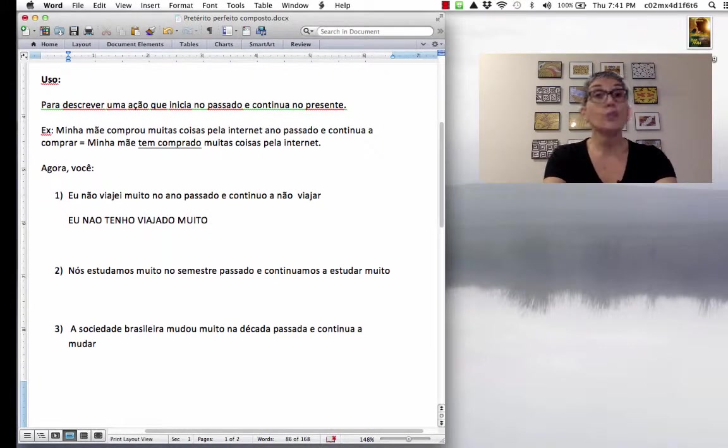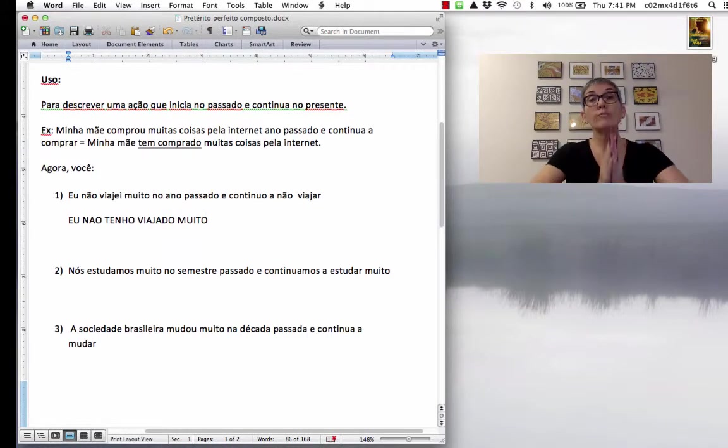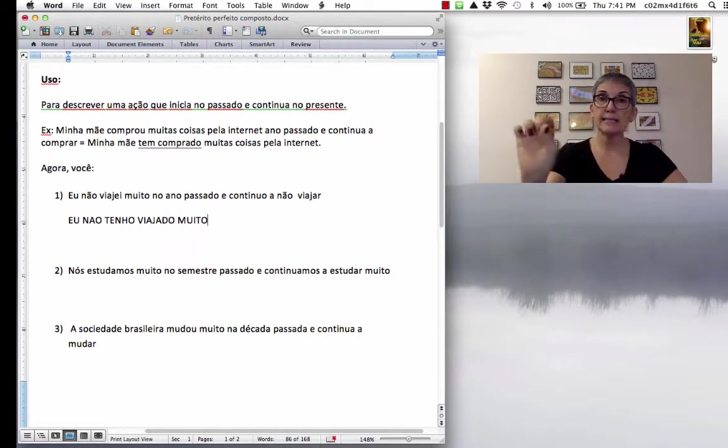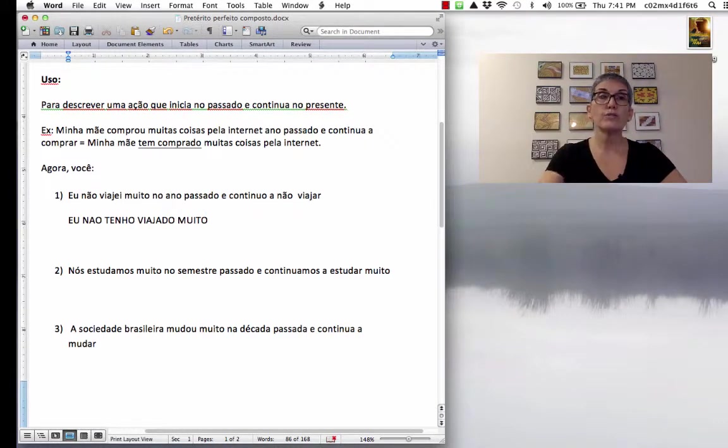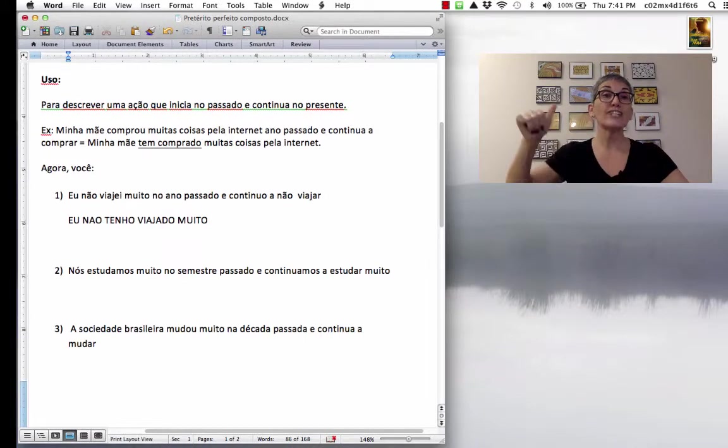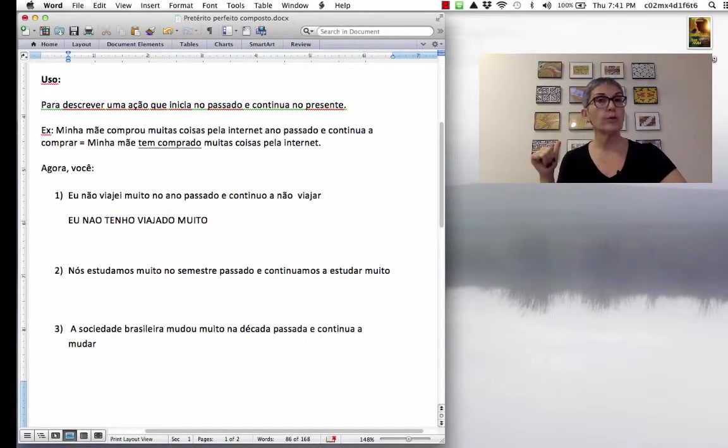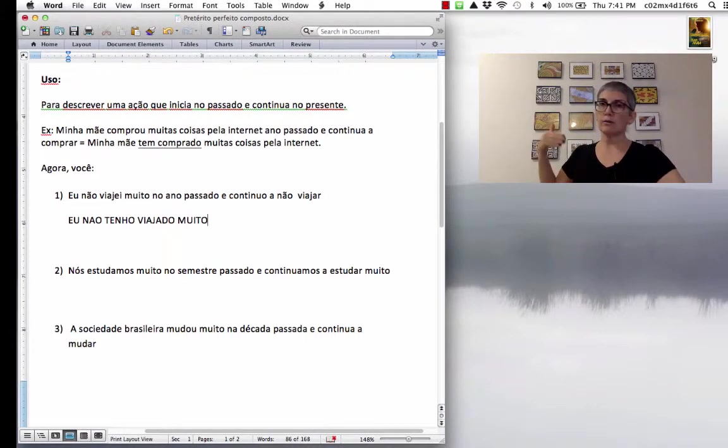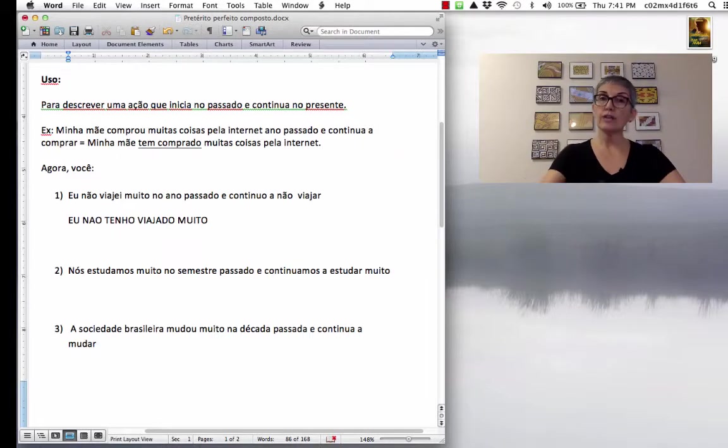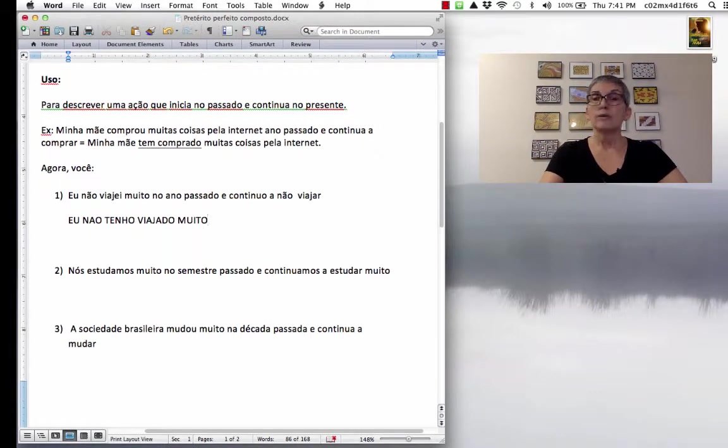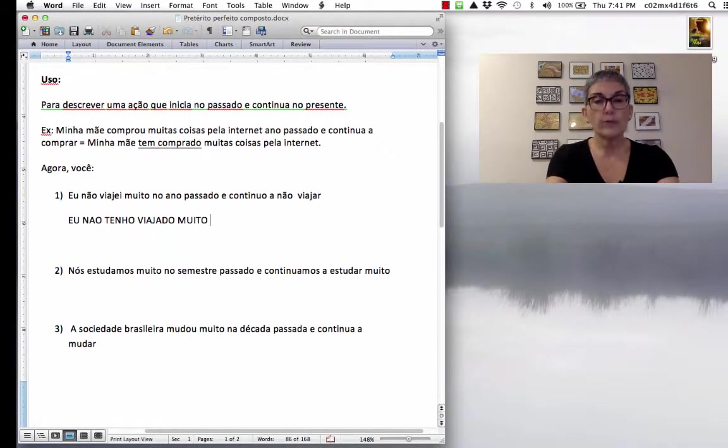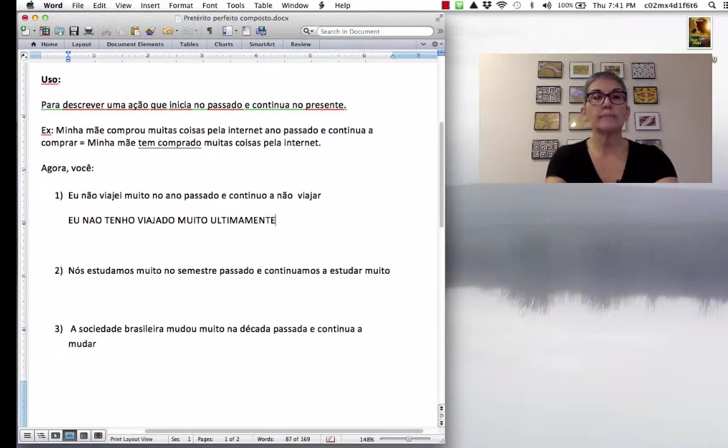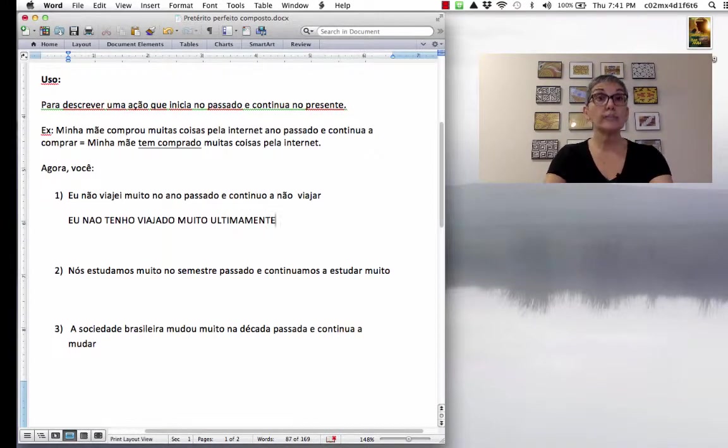Eu não tenho viajado muito. So, do not mention when. If you mention when, you have to use the simple past, like the sentence in the original form. Eu não viajei muito no ano passado e continuo a não viajar. Então, eu não tenho viajado, eu não tenho viajado muito. And if you want to add lately, ultimamente. It's not ultimately, gente. É uma falsa cognata.